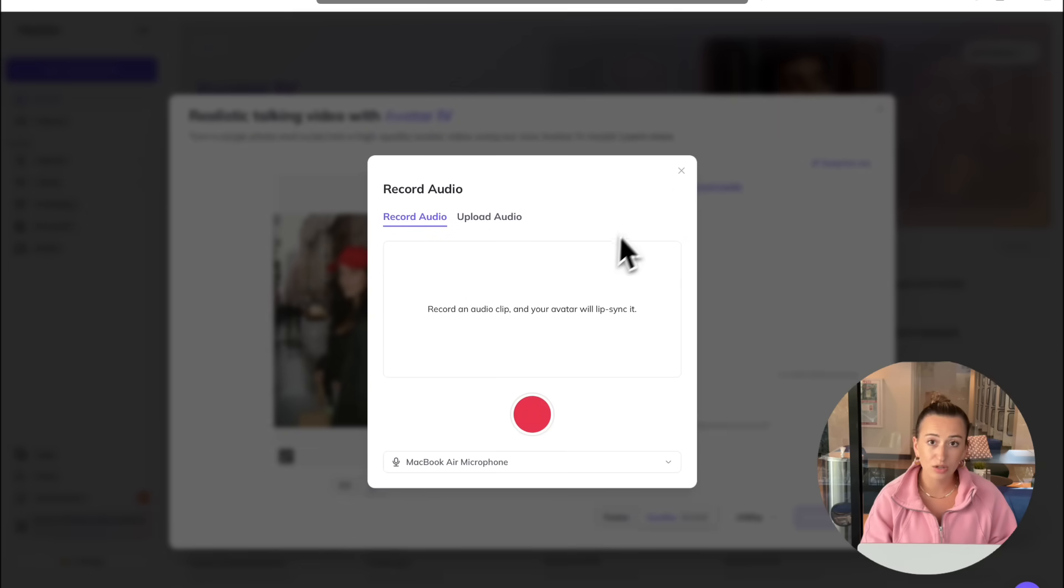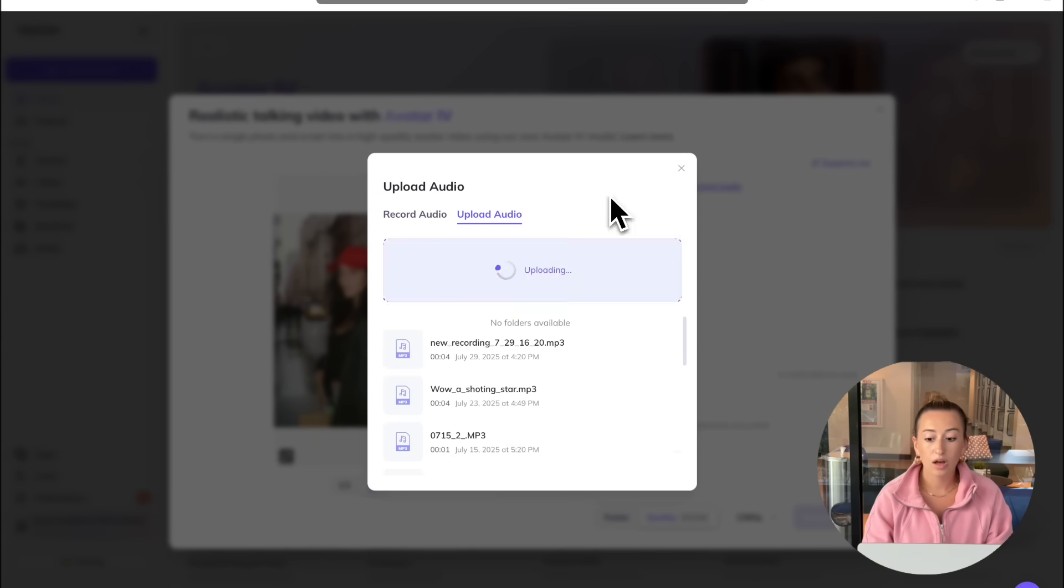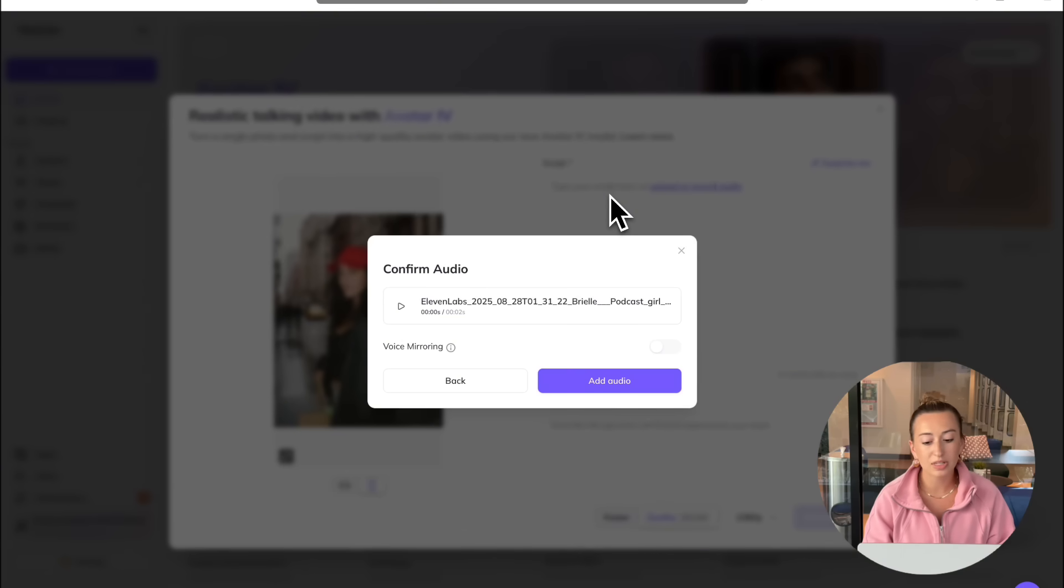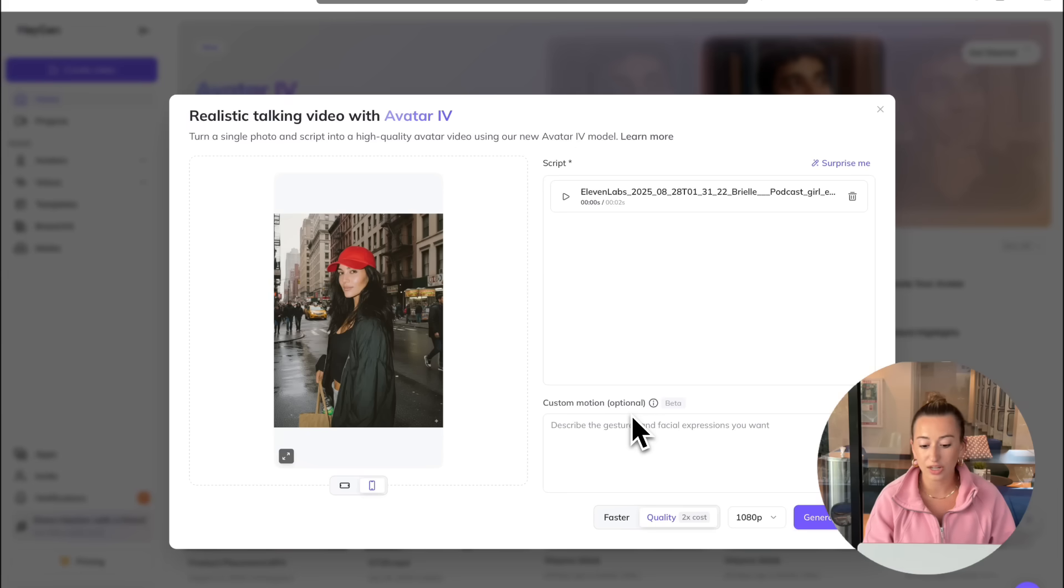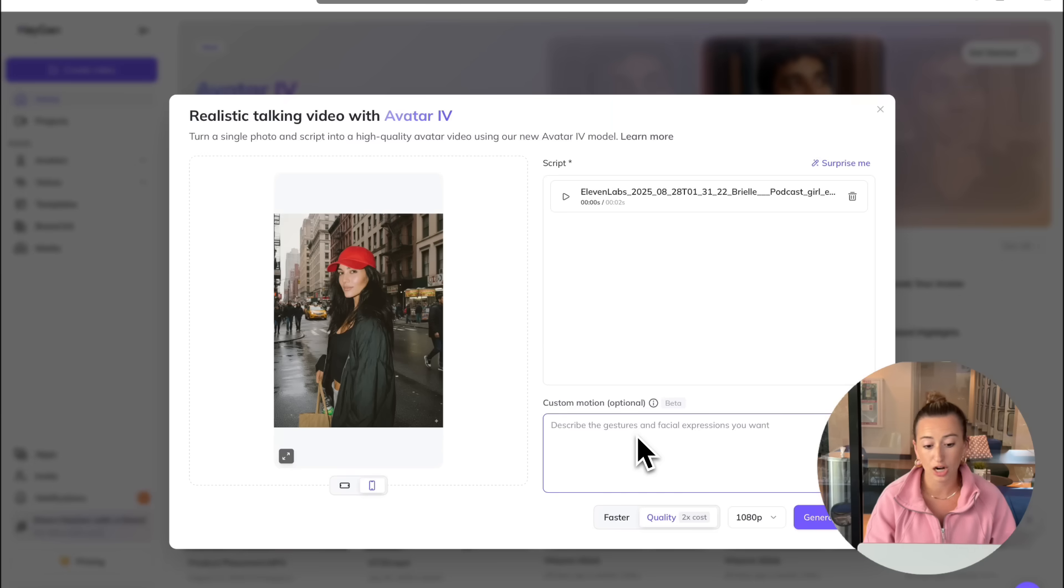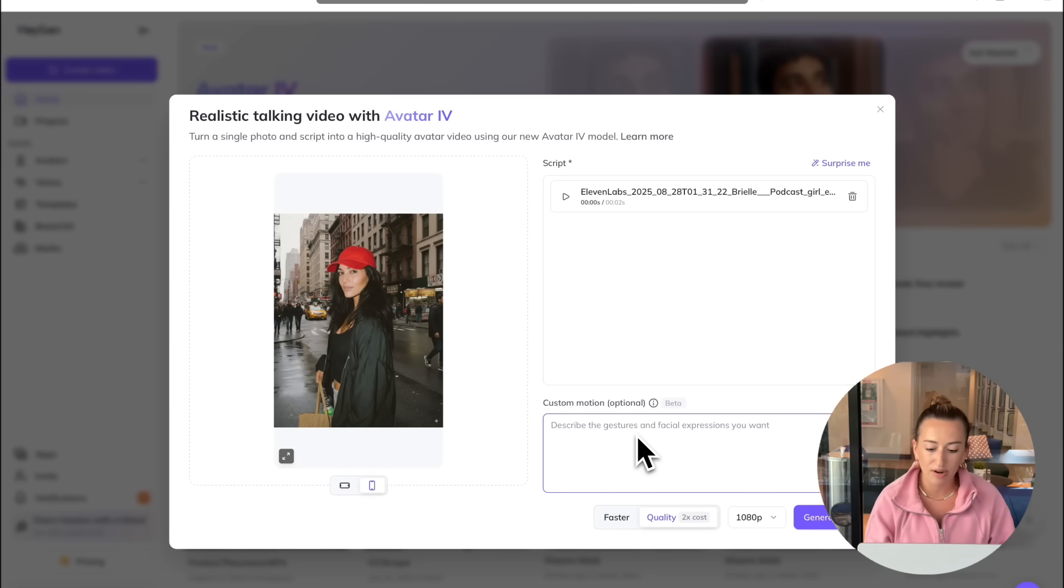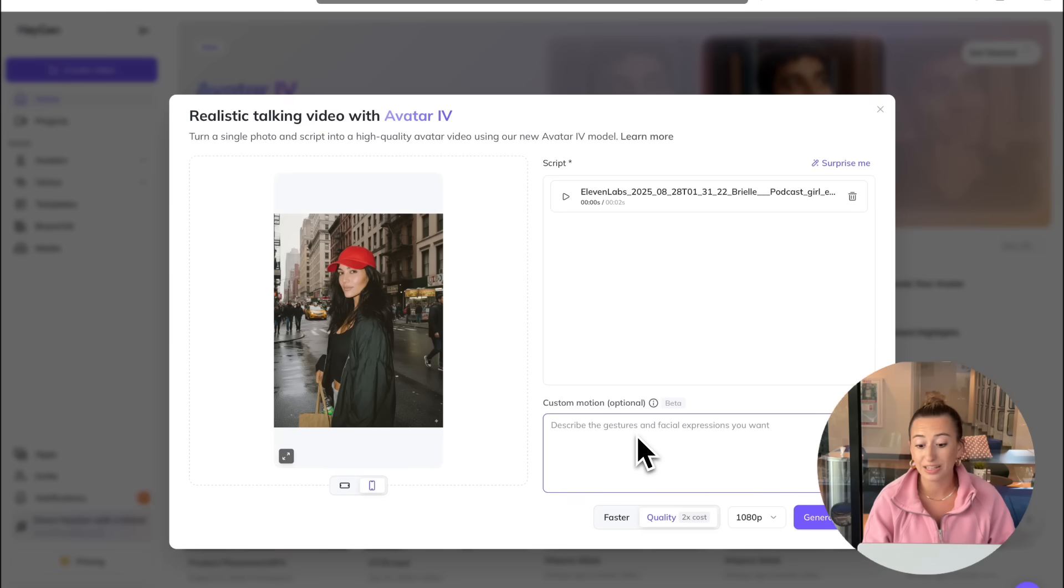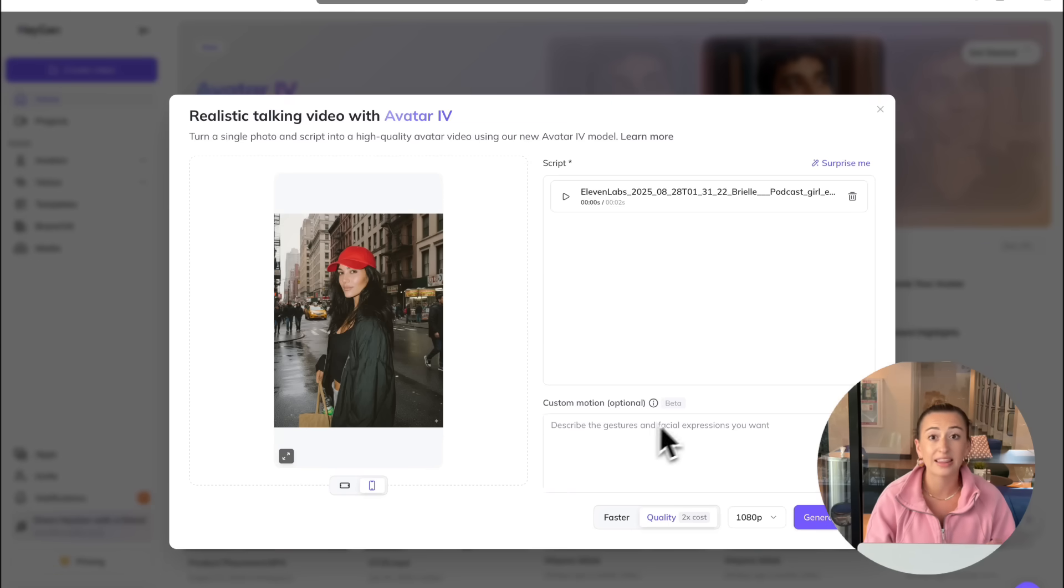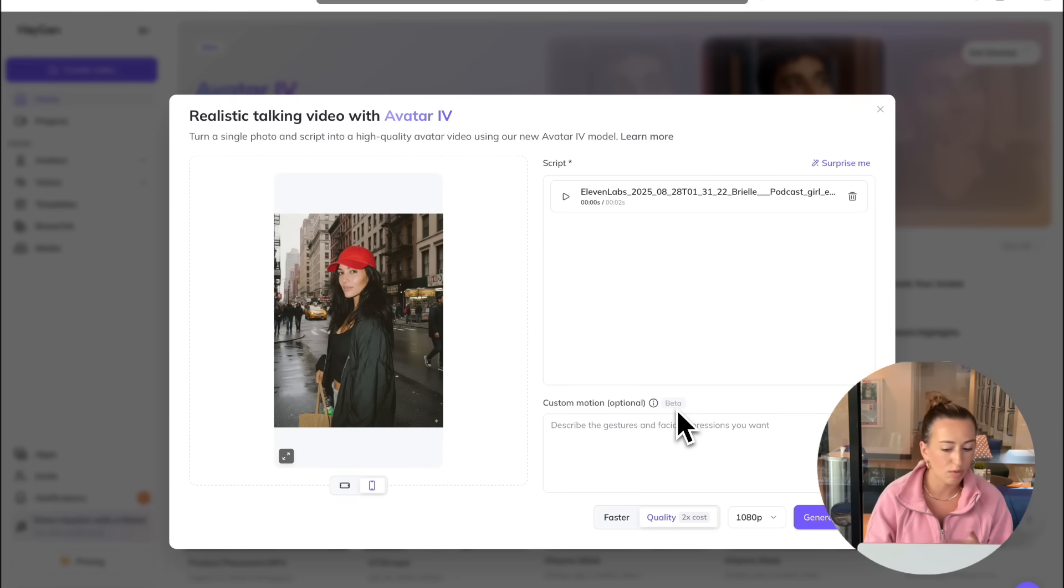Or you also have the option to upload audio or you can go ahead and record your own. For this tutorial, I'm going to go ahead and upload my audio. So you're going to be prompted to add audio. Then if you go down here, you're going to see a custom motion option. Essentially what this is, is you can prompt the character to do certain movements such as wave at the camera, throw up a peace sign, kind of whatever you want. It is worth noting though that it is still in beta. So you might not always get the exact movement that you were hoping for. So that being said, we're just going to skip that for this tutorial.